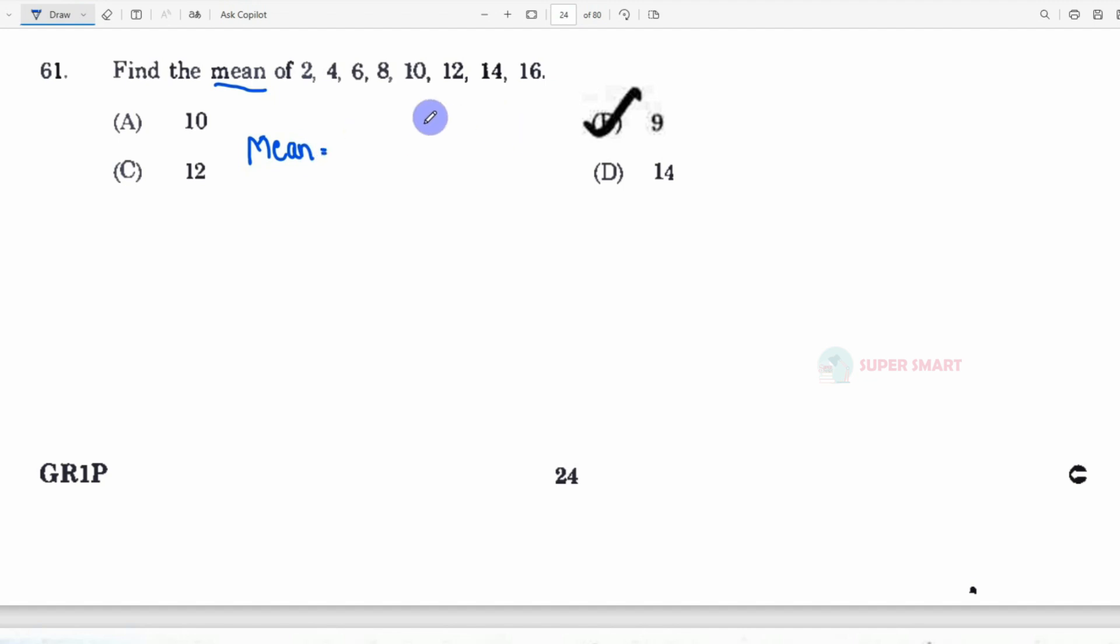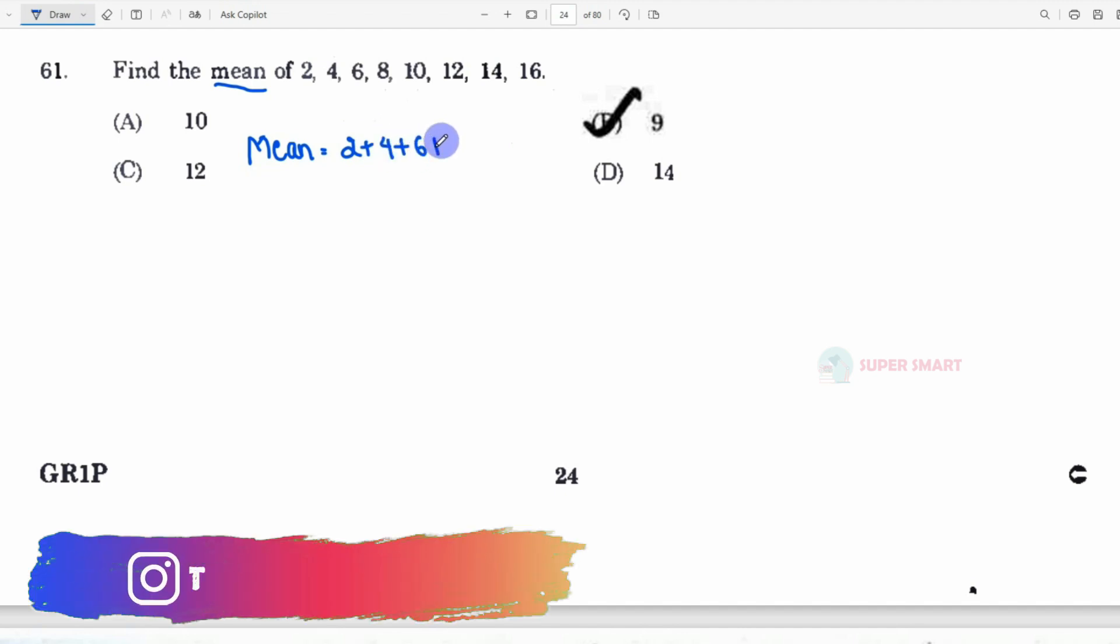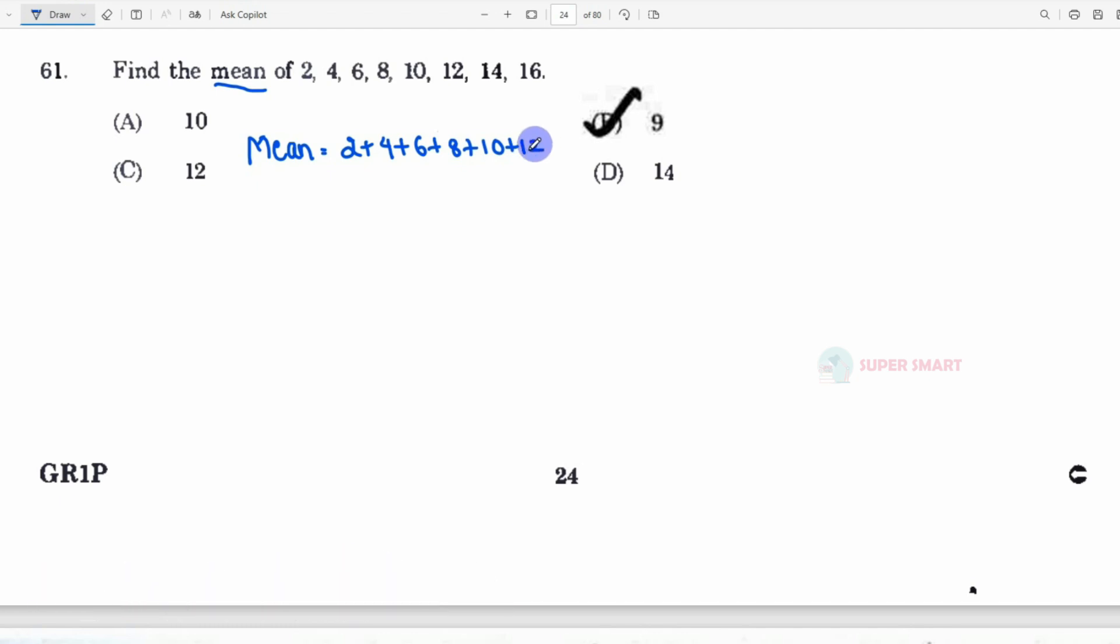So, 2 plus 4 plus 6 plus 8 plus 10 plus 12 plus 14 plus 16.